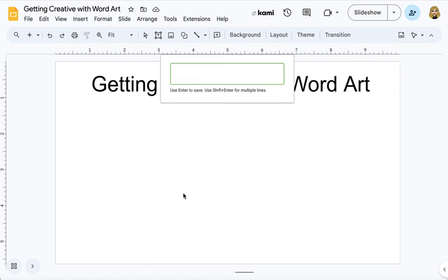A box will open on top of your slide. This is where you enter the text you want. I'm going to put Geometry.